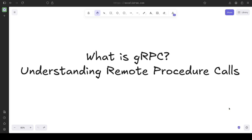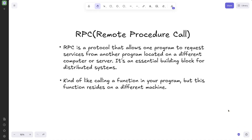Hello everyone. In this video we're going to take a look at gRPC and understand how a remote procedure call works. Before we move into gRPC, let's start with an introduction to what RPC is. RPC, or remote procedure call, is a simple protocol that allows one program to request a service from another program located on a different computer or server. It's like a simple function call, but this function lies on a different machine. That is slightly different from a local procedure call where we call a function within our same program.